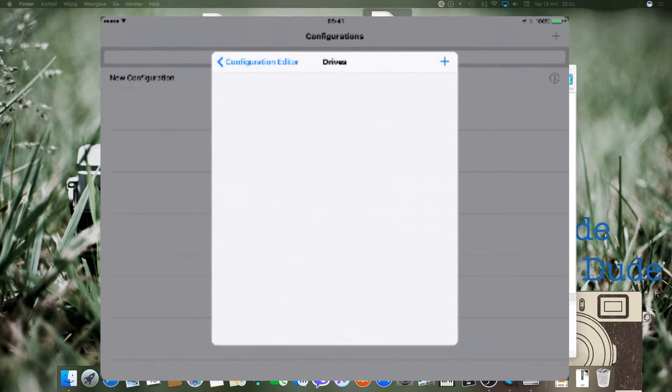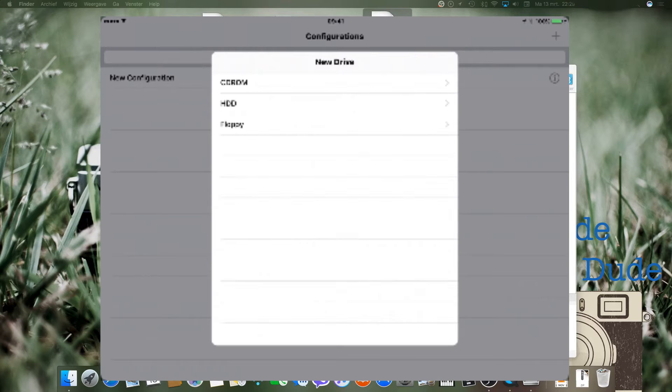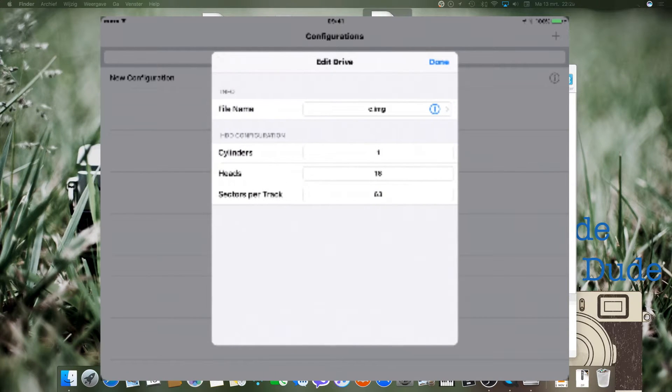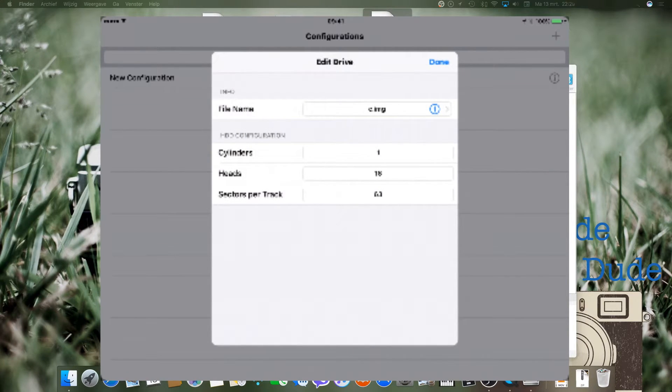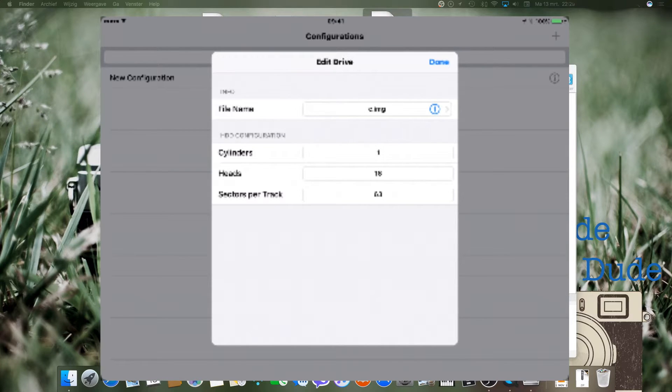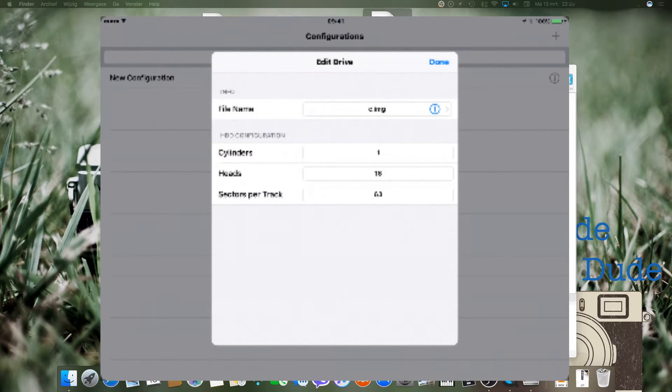Then you go to Drives, select HDD, and just hit Done. Because when you change the file name, the app will crash. It has something to do with loading image files.